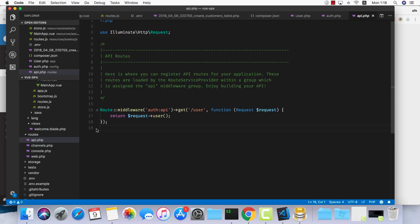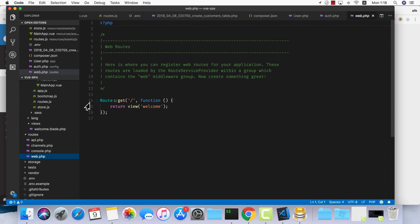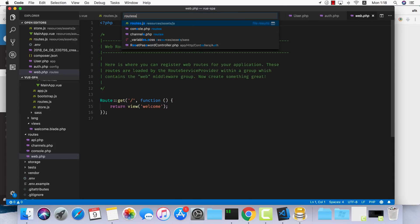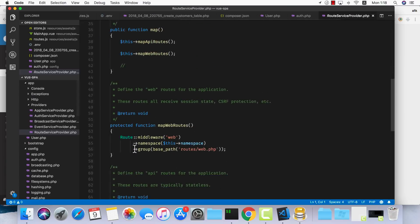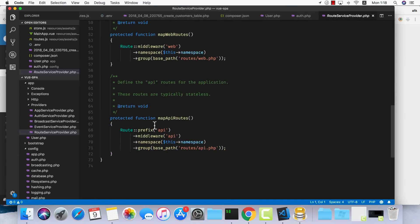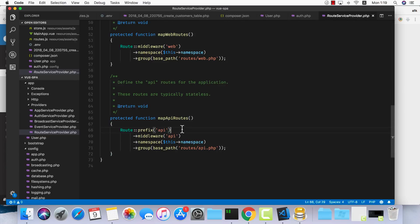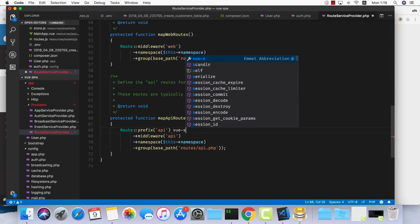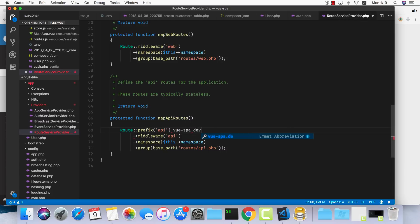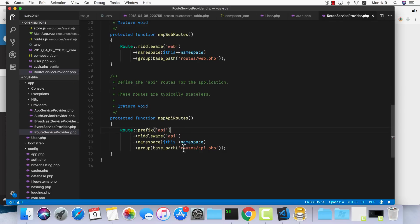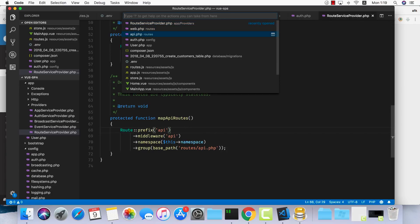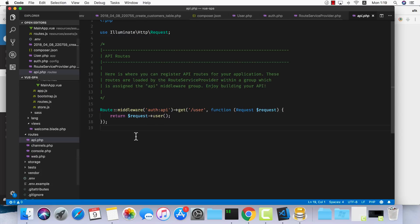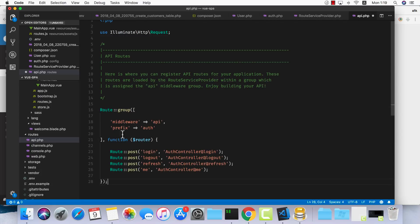This is just to clarify that every request that goes into our server will go through our web.php file - all the requests, whether it's a GET, POST, DELETE, or PATCH. But if you visit our routes service provider, you'll see that we have map API routes. If the routes we're requesting from our server start with API, so we're going to vuespa.dev/api/something, those routes will go into our routes/api.php. So all the API calls we're going to make are going to have the API prefix to them.